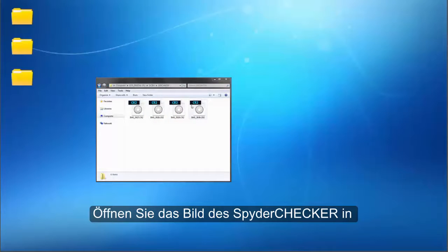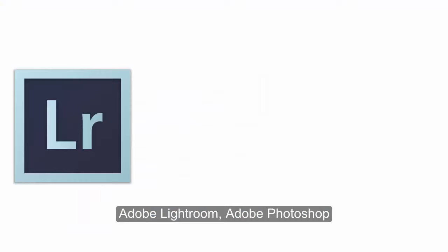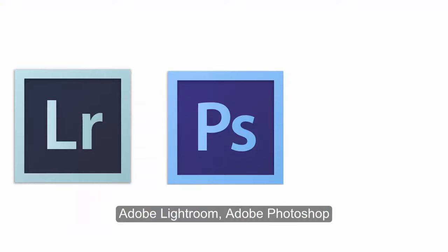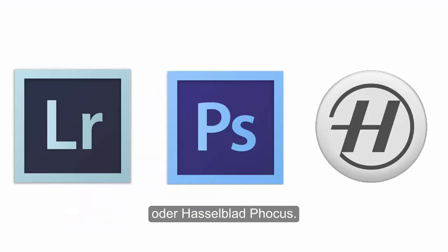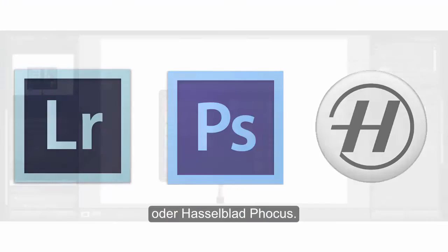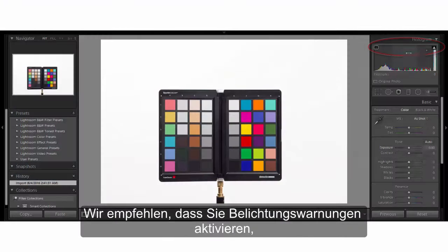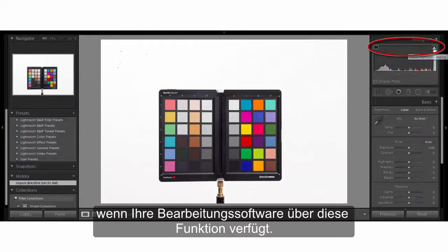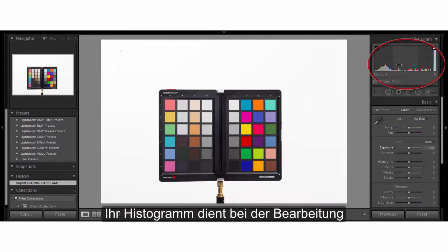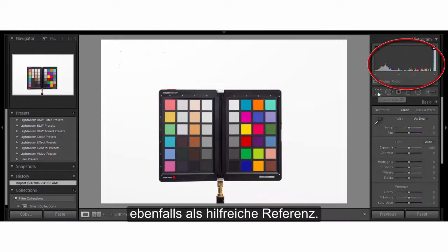Open the image of the SpyderChecker in either Adobe Lightroom, Adobe Photoshop, or Hasselblad Focus. We recommend you turn on exposure warnings if your editing software has this feature. Your histogram will also be a valuable reference while editing.